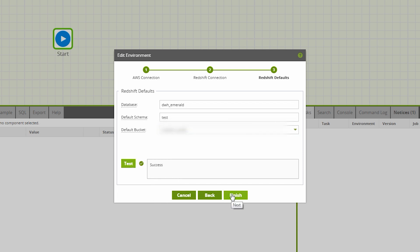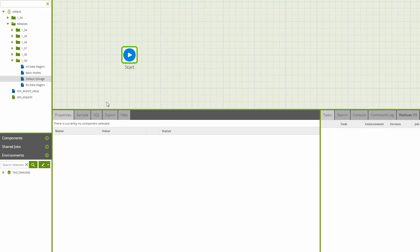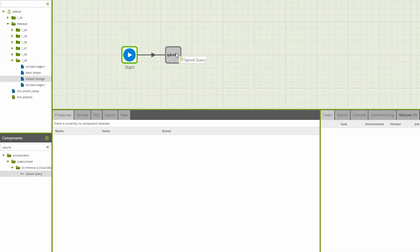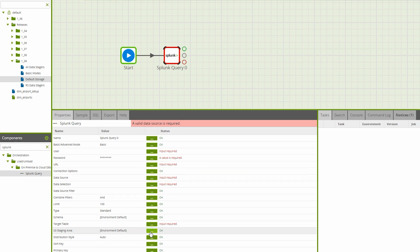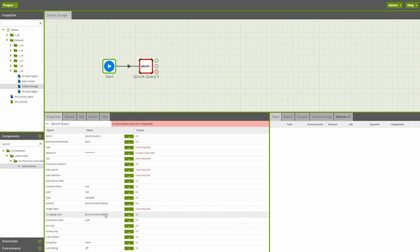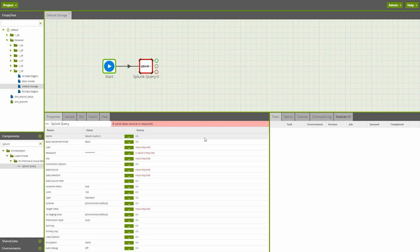Then, when using a data staging component, the S3 staging area property has an environment default. This default is the bucket we set moments ago. We can edit the staging area manually if we wish, but unless otherwise instructed, the environment default will be selected.